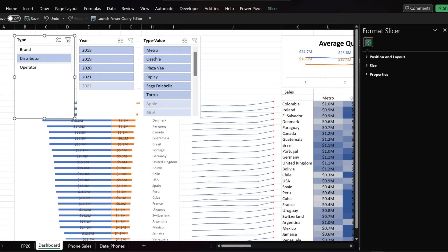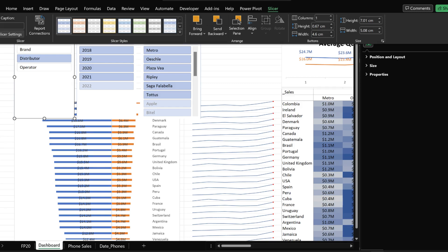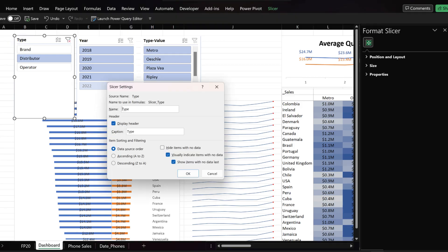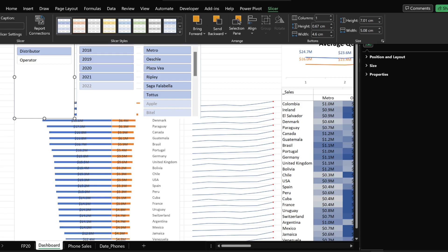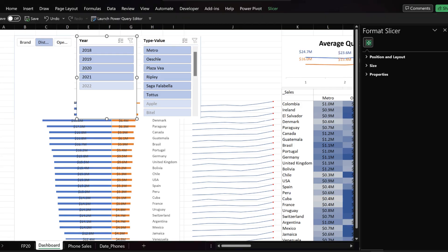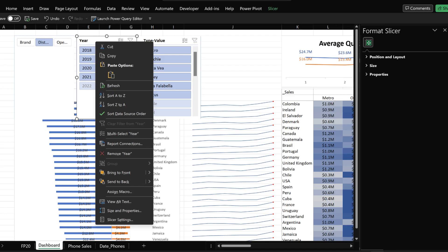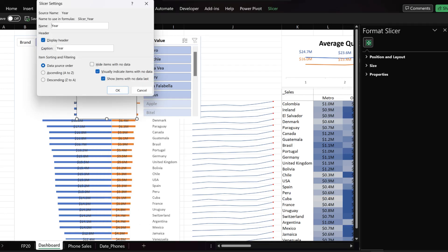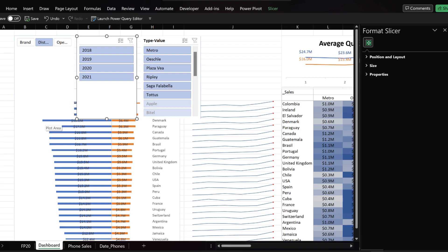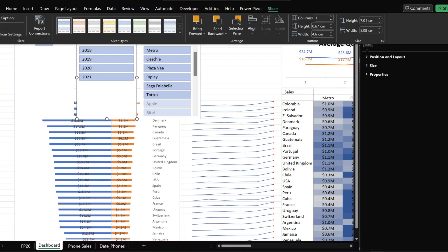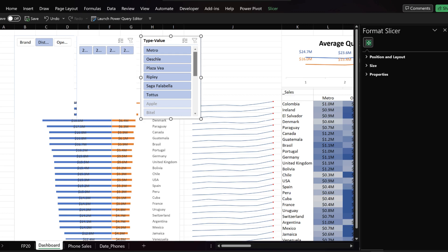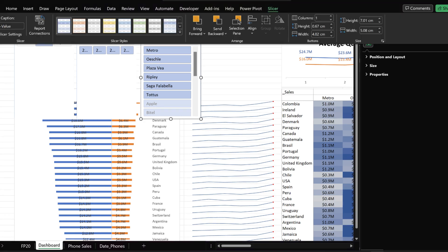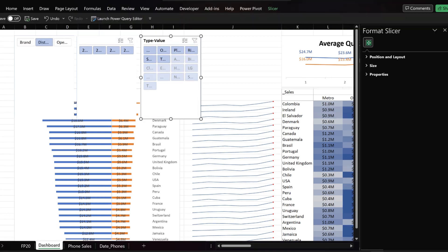Select the brand slicer, update its settings to no header and hide items with no data. Go to the slicer tab and increase the slicer's columns to three. Select and right click on the year slicer, update its settings to no header name and hide items with no data. Go to the slicer tab and increase the slicer's columns to four. Select the type value slicer, go to the slicer tab and increase the slicer's columns to four.